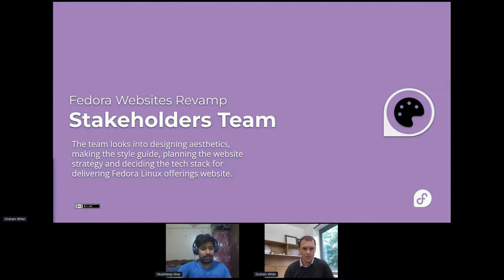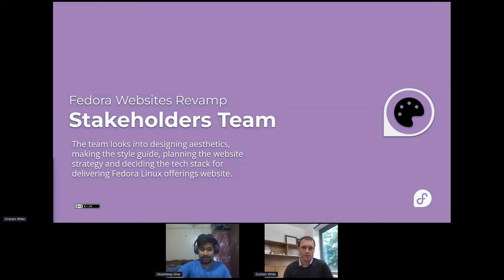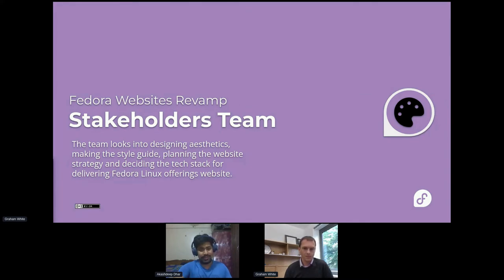Let's talk a bit about the website's revamped stakeholders team. This team is responsible for looking into designing aesthetics, making a style guide for our ecosystem applications and websites, trying to make sure they look consistent, planning the websites and application strategy, and centering on the tech stack that people would want to use for implementing all of this.